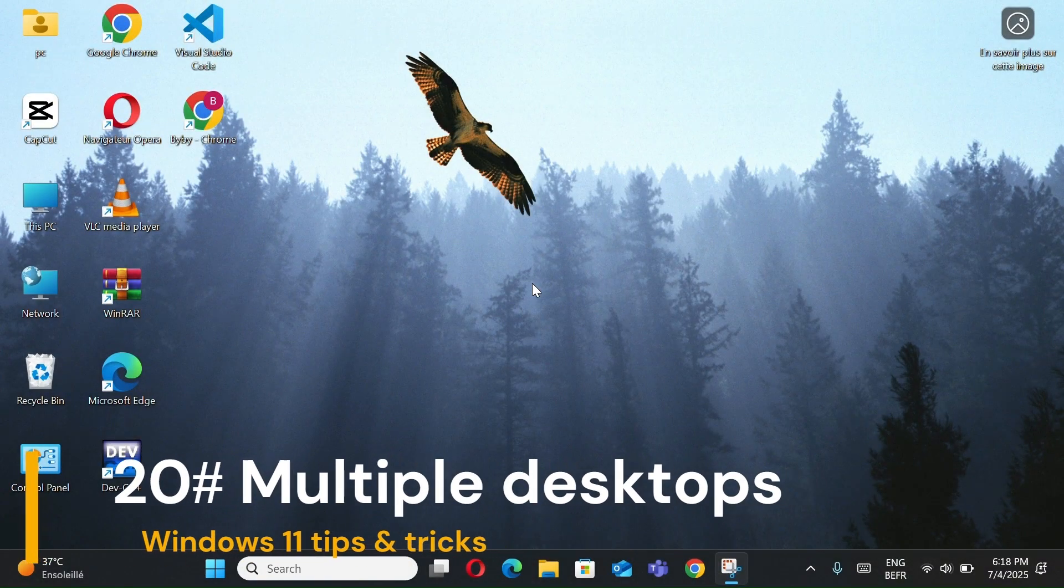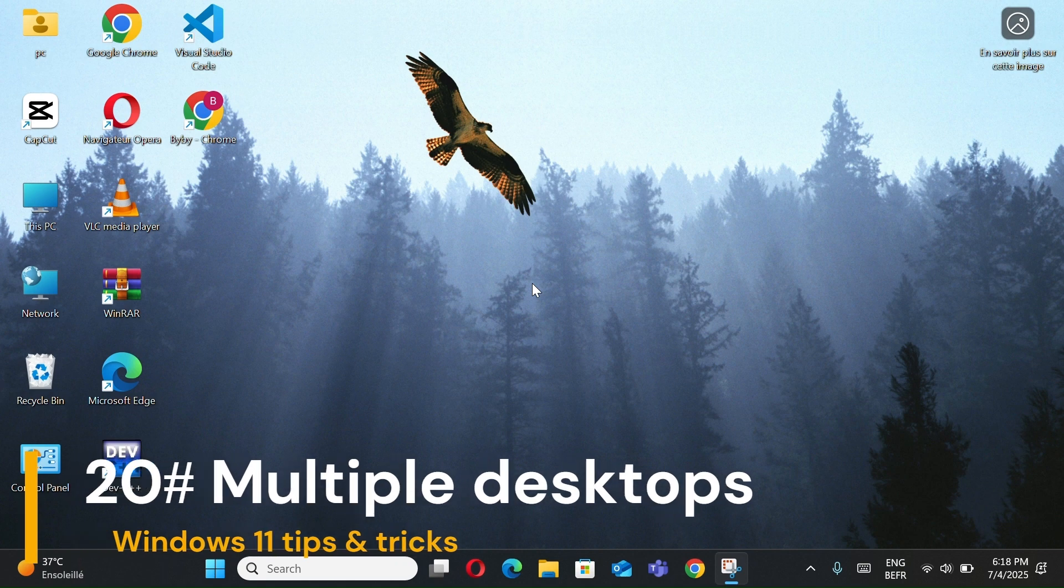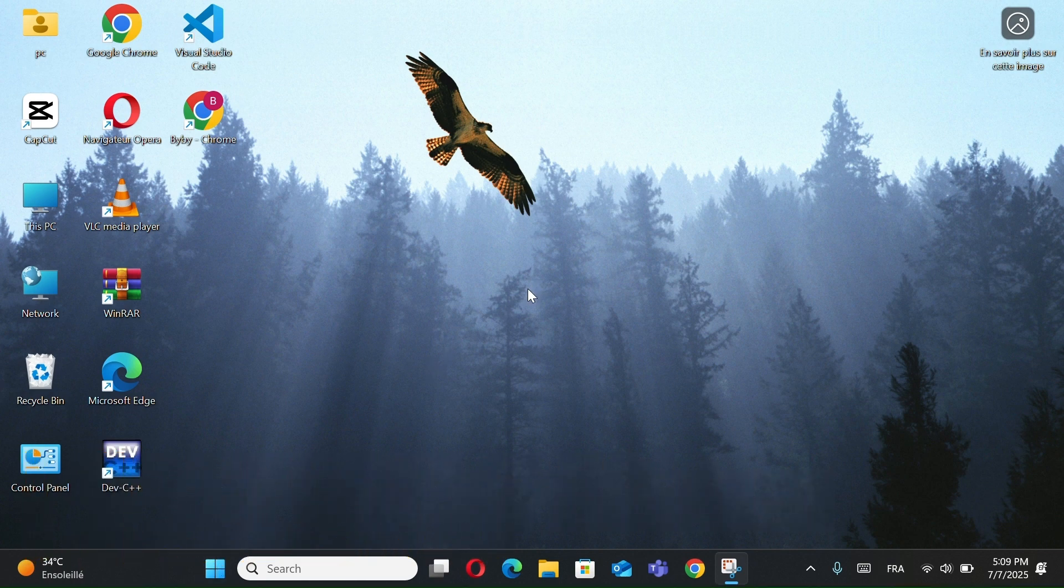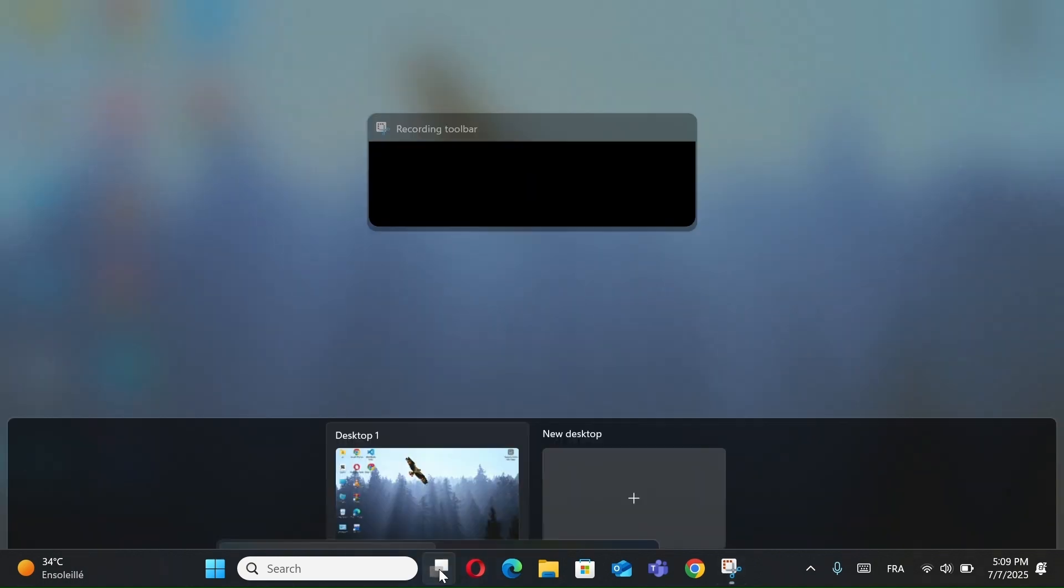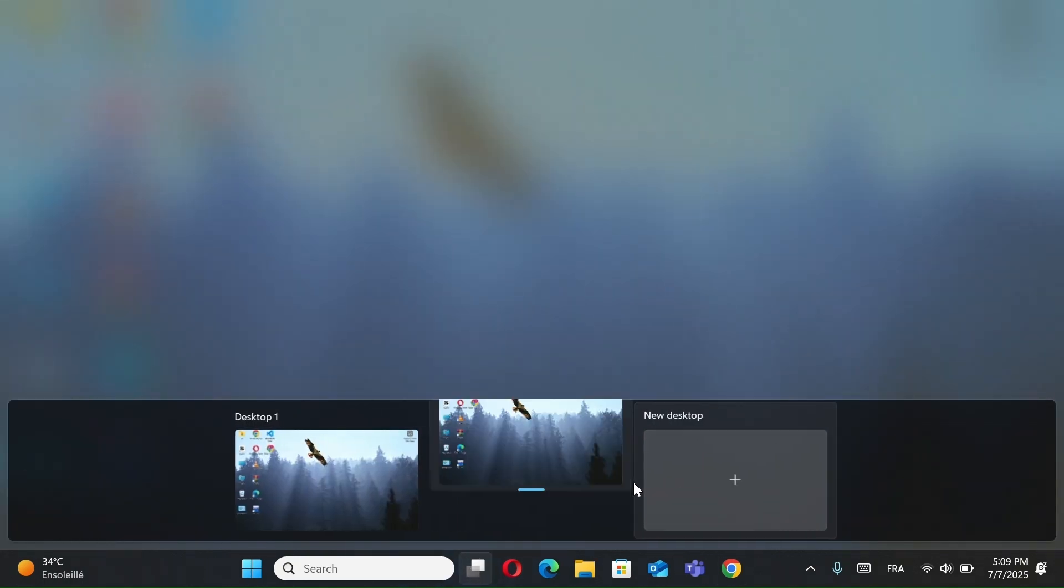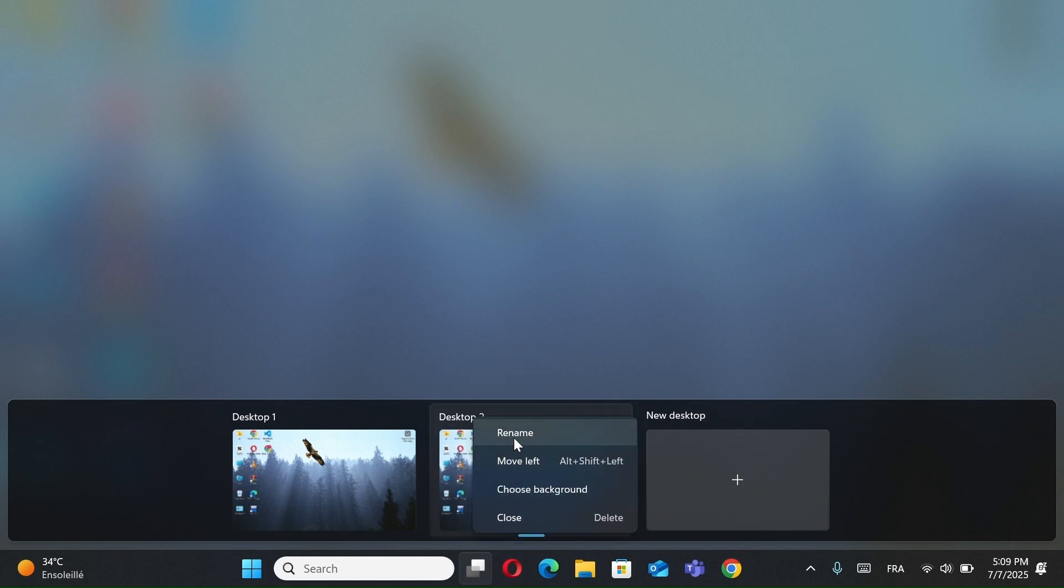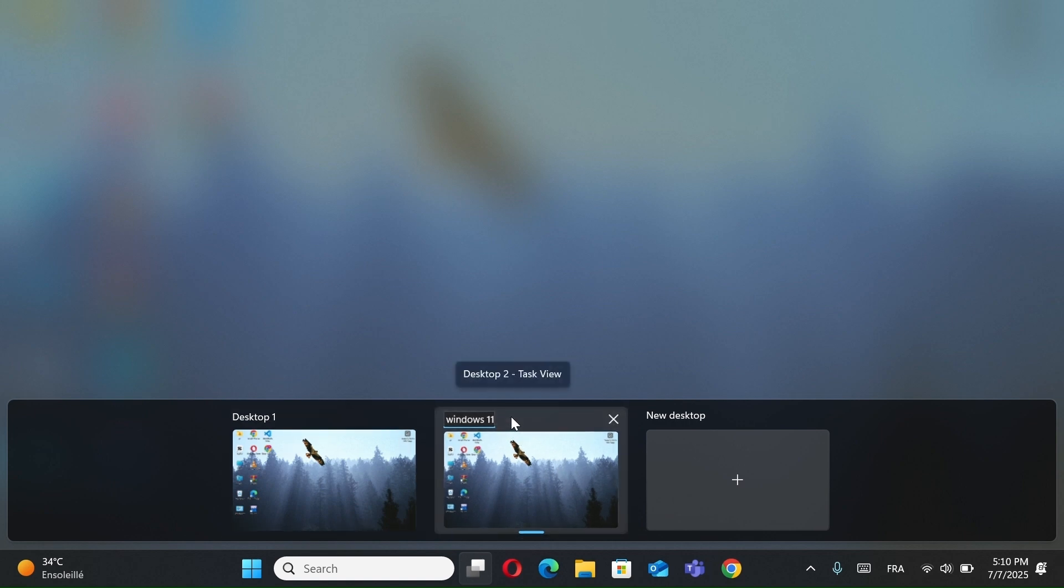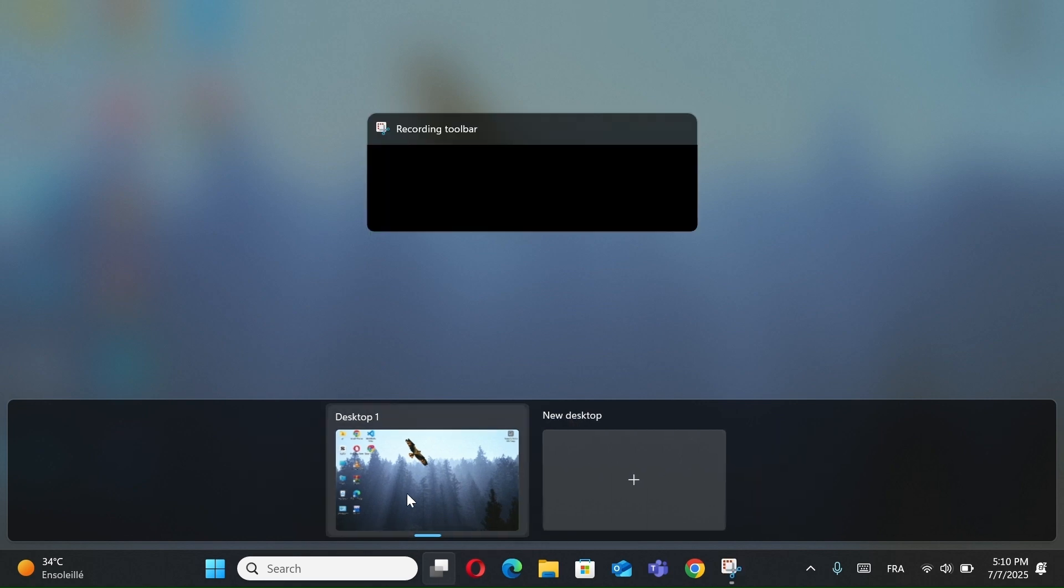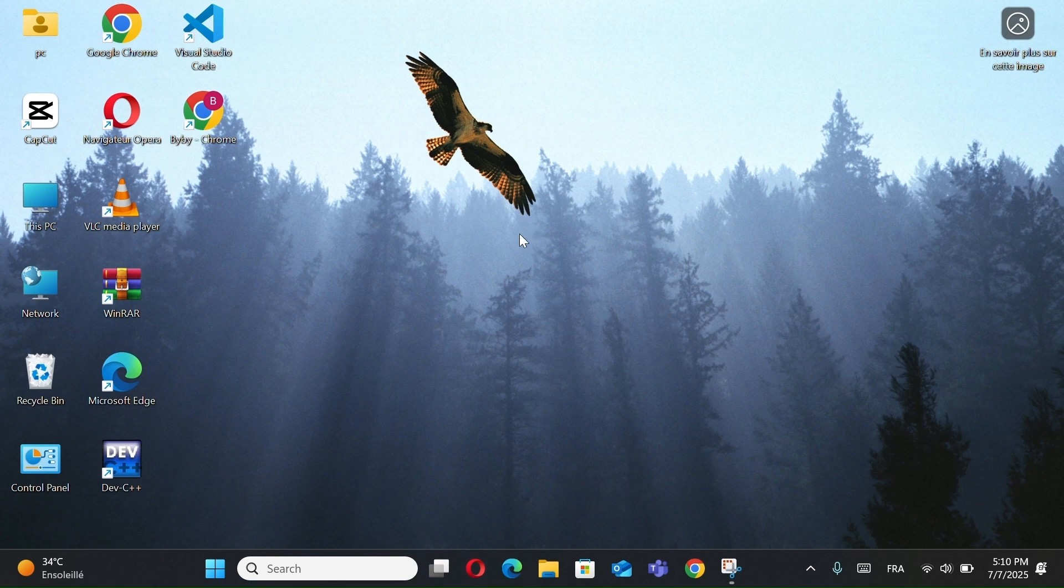And number 20, Multiple Desktops. Perfect for organizing Work, Gaming, and Apps in Separate Spaces. Click the Task View icon and select New Desktop. Right-click a desktop, you can rename it, like Work, Gaming. And you can also choose Background for Unique Wallpapers. To inform you, you can press the Windows button plus Control plus Left or Right to switch desktops instantly.